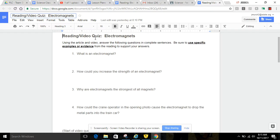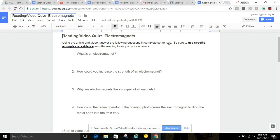Reading quiz and video quiz over electromagnets. Using the article and the video, answer the following questions in complete sentences. Be sure to use specific examples or evidence from the reading to support your answers.